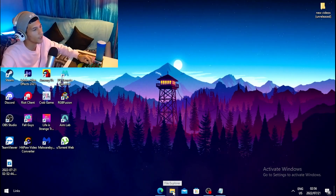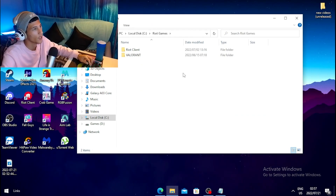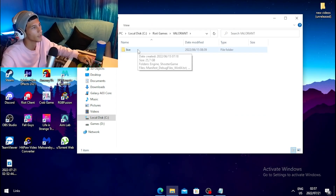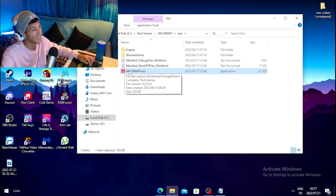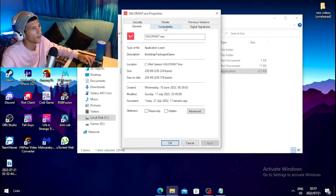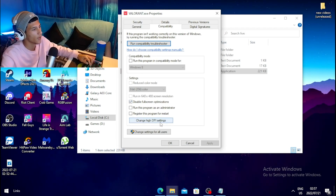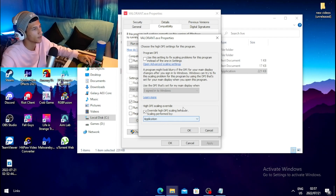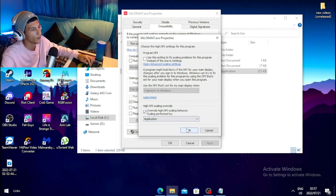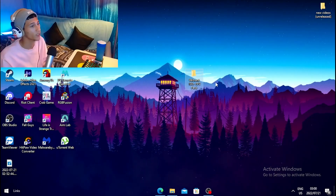For the fourth step, open File Explorer, click on Local Disk, go to Riot Games, then Valorant, then Live. Right-click on valorant.exe, go to Properties, click the Compatibility tab, and tick 'Disable Full Screen Optimization'. Then click 'Change High DPI Settings', tick 'Override High DPI Scaling Behavior', and click OK, Apply, and OK.